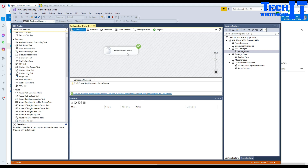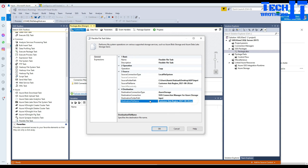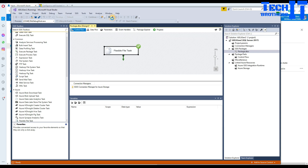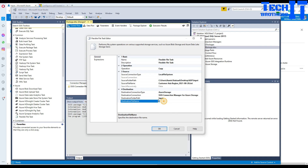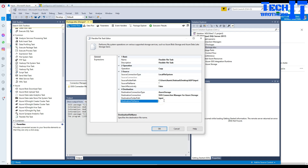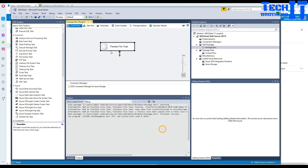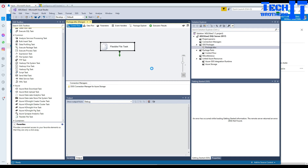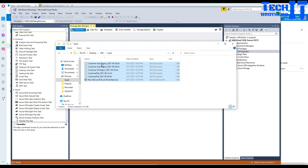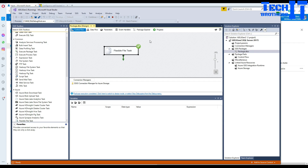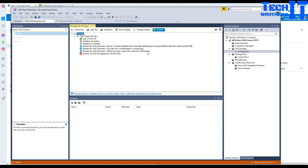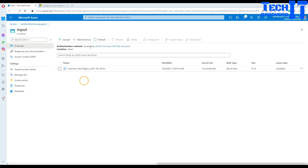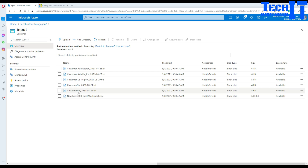Now let's copy all files from the input folder to ADLS Gen2. Go back to the Flexible File Task and replace the source file name with an asterisk (*) to select all files. Leave the destination file name blank. Right-click and execute the task — it copies all the files. You can see that 6 files have been uploaded from local to Azure Data Lake generation 2. Refresh the container in the portal and all the files are there.